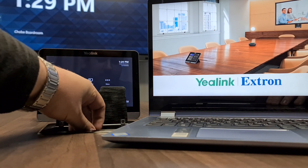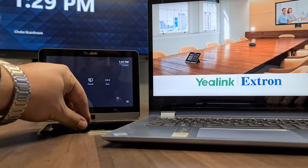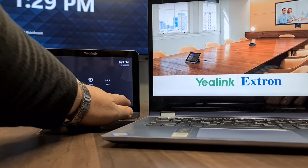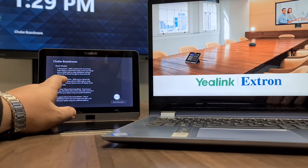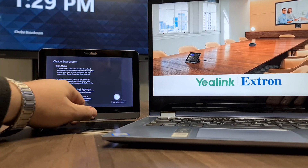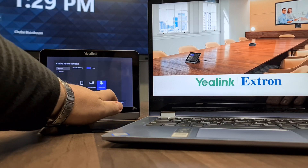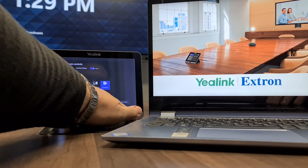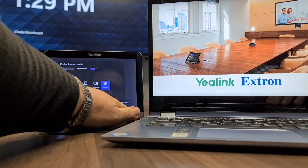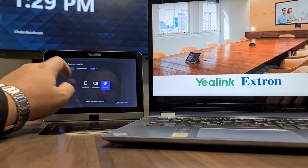If we unplug here and just close this down for a moment, we can go to room controls. Here you get the different room modes — continuing back to the screen over here.